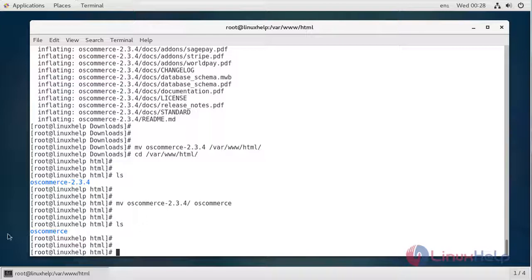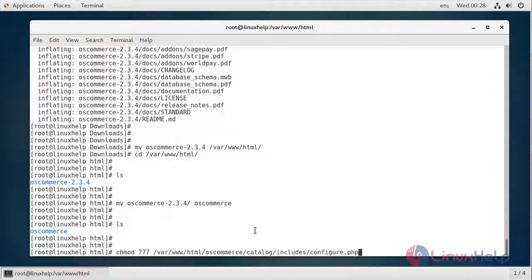Next, we have to configure the Apache web server to make sure your web server is able to save the installation parameters. Let's first start with assigning permission and ownership of the file.